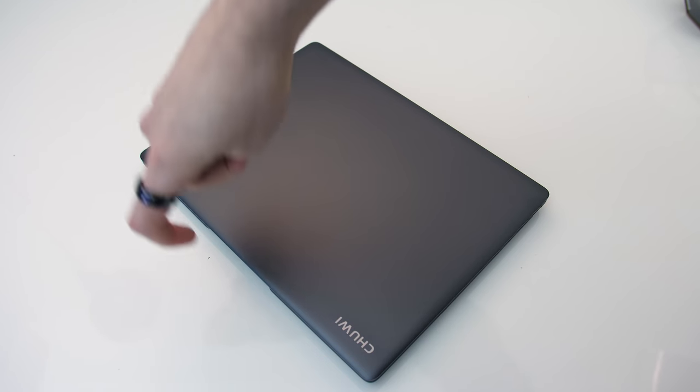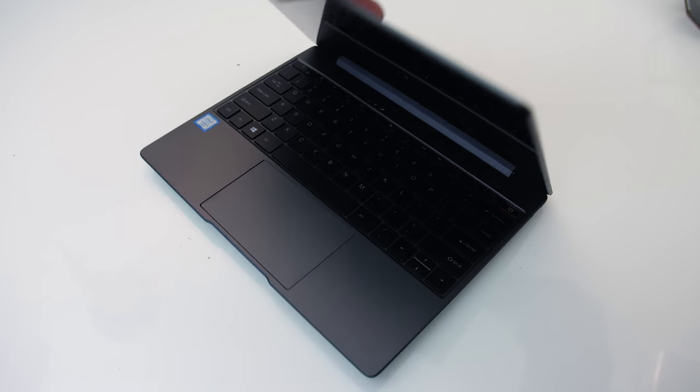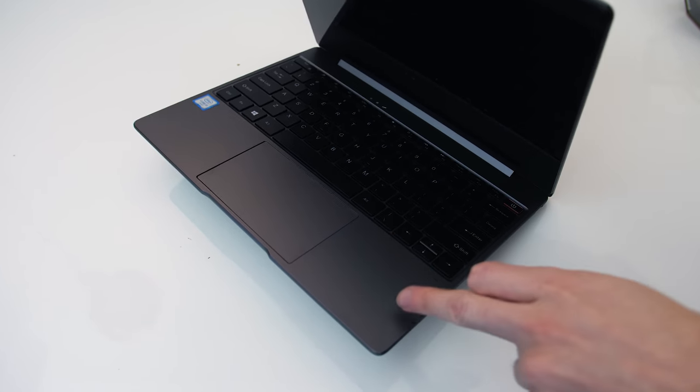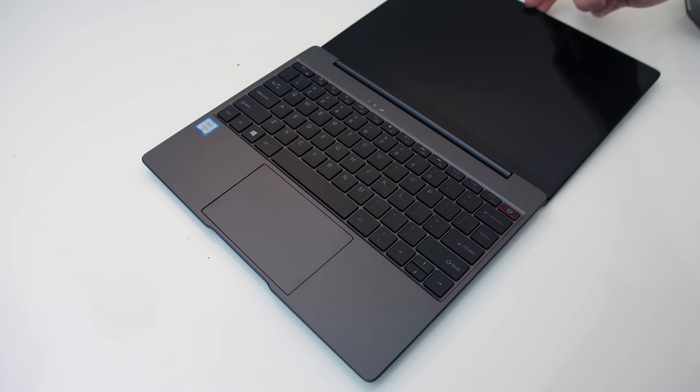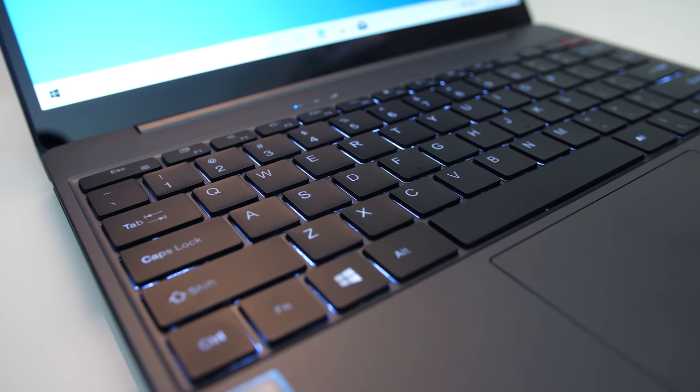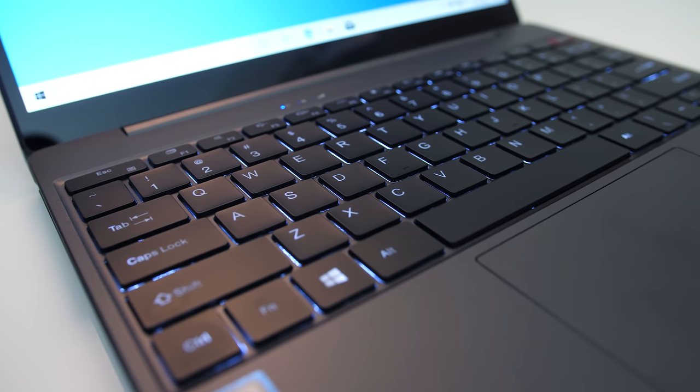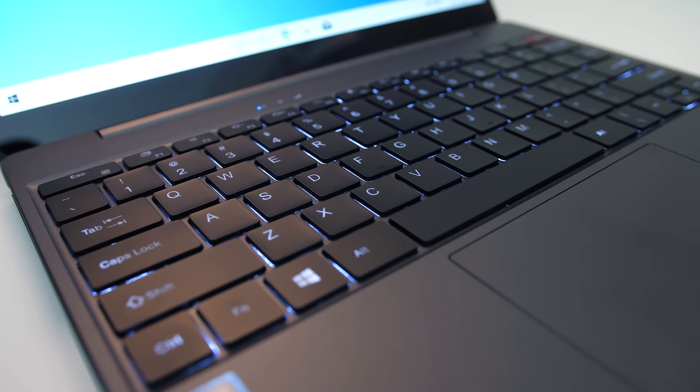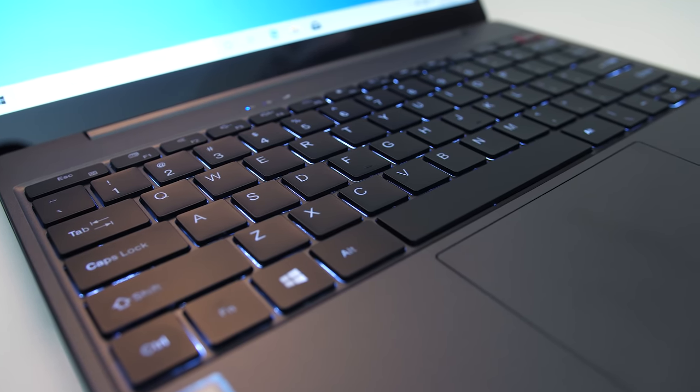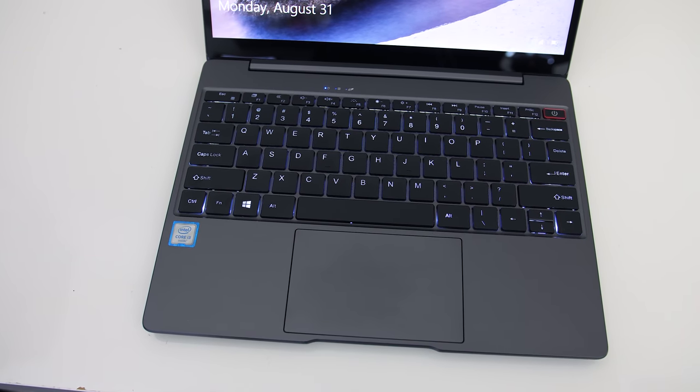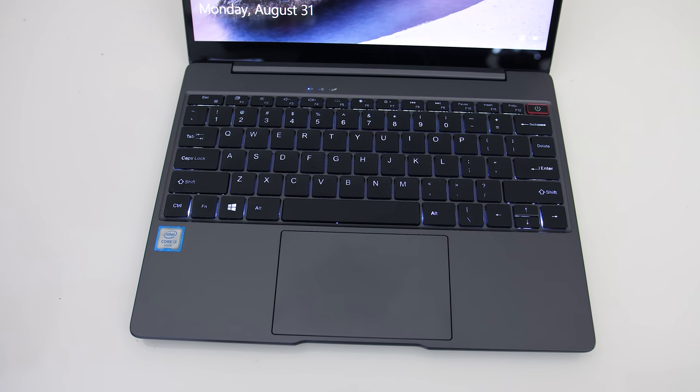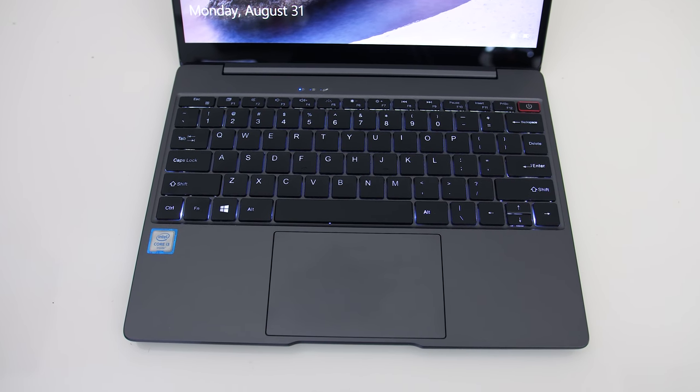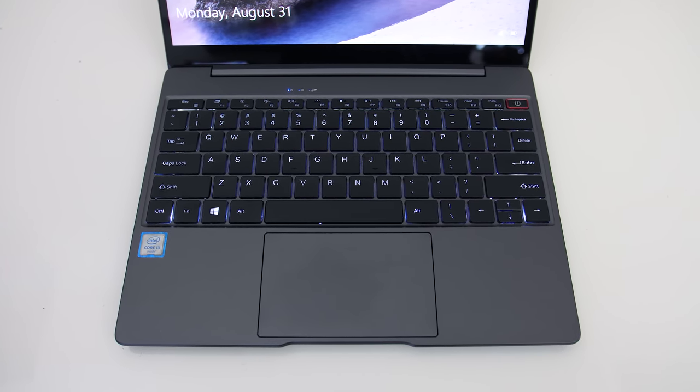This is what the camera and microphone look and sound like, and this is what it sounds like to type on the keyboard. It can't quite be opened up with one finger, but the screen is capable of going the full 180 degrees back. The chiclet keyboard has white backlighting which illuminates all keys and secondary key functions. It's not super bright and the lighting was a little patchy. Key brightness can be adjusted between two levels or turned off with the F5 shortcut key.